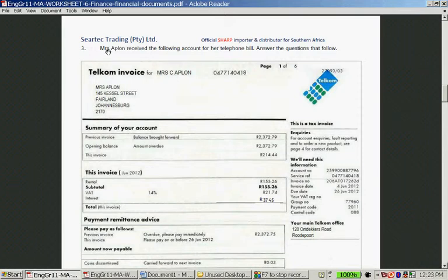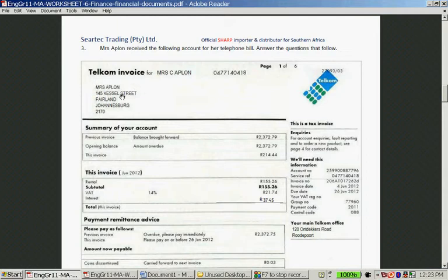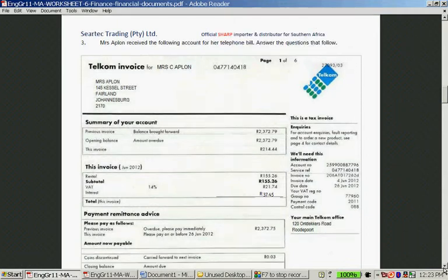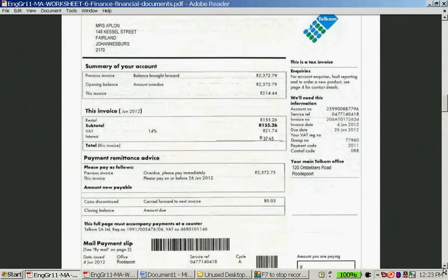It says, Mrs. Appleton received the following account for a telephone bill. Answer the questions that follow. Let's quickly look at this bill account. This is a telecom invoice for Mrs. Appleton from Kessel Street, Fairland, Johannesburg. Let's look at the whole thing.